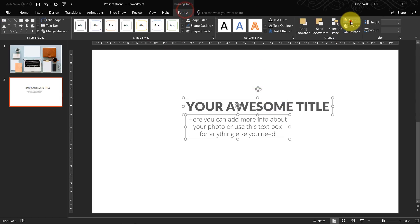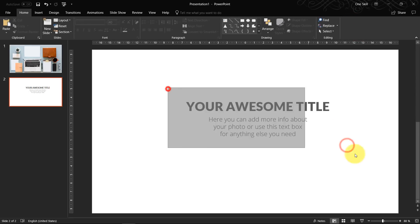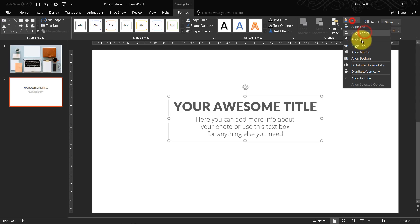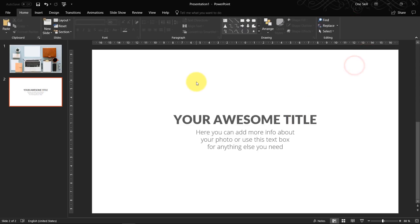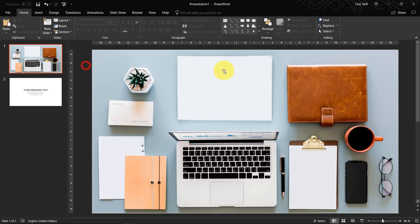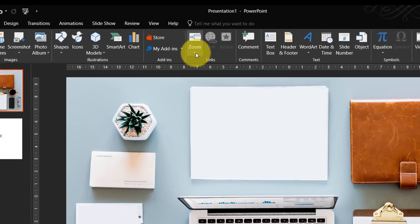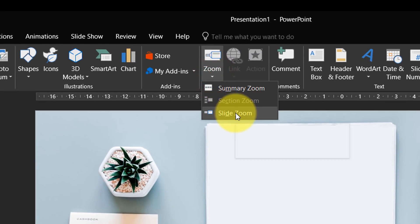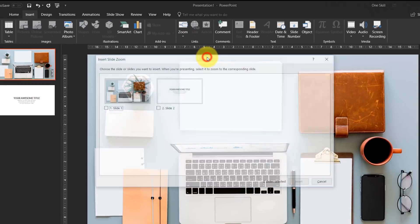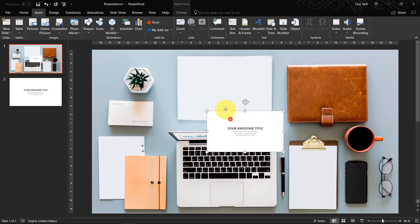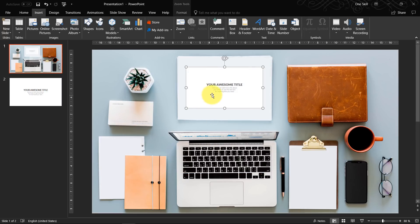I'll just align everything to the center so everything looks nice. I can even group the two text boxes so it will be easier to align them to the center. We are done with this simple slide. Now the magic: just go to Insert, click on Zoom, and click on Slide Zoom. In here, select the second slide, click on it and choose Insert — and here you go, now you have your slide zoom.